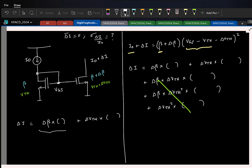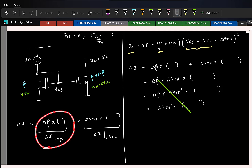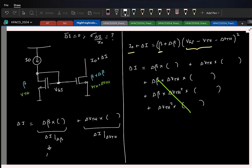To find the first term, I set delta_Vth to zero — whatever delta_I I get is the contribution from delta_beta alone. Similarly, to find the second term, I set delta_beta to zero. So let us do that and find the two terms separately.